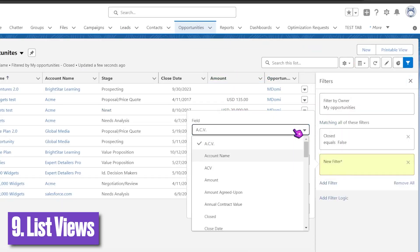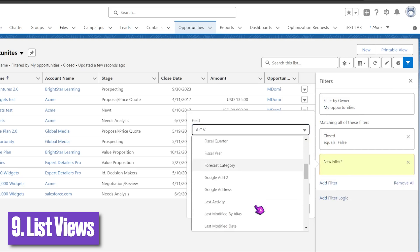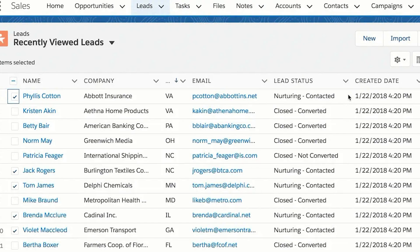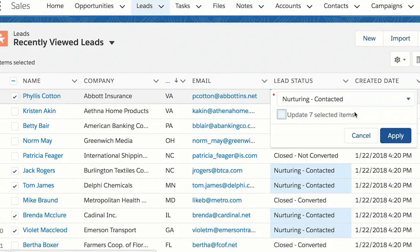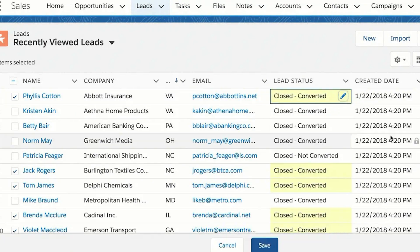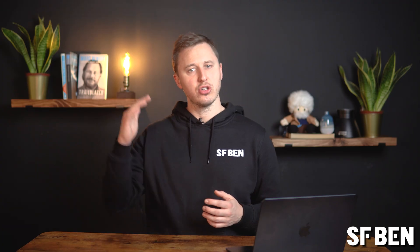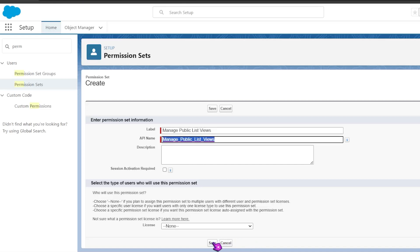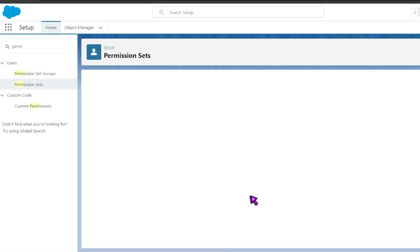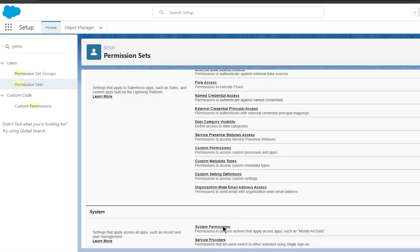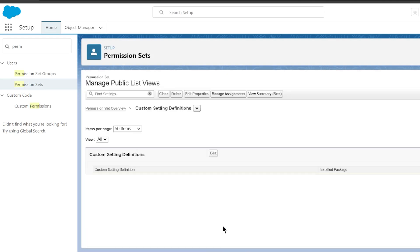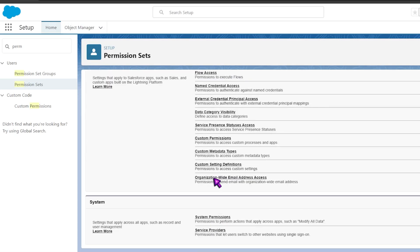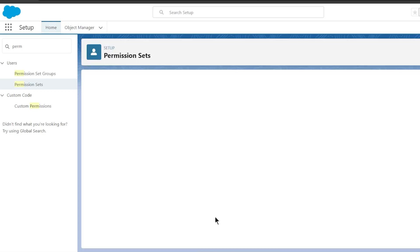There is nothing more annoying than opening Salesforce and having a ton of list views to scroll through to find the one you want. Organize list views according to the goals of your team's work — this can be achieved using proper naming conventions and numbers to create a logical sequence. Additionally, keep track of users with the manage public list views permission, as this authority should not be assigned to everyone in the org since it allows editing all publicly available list views.